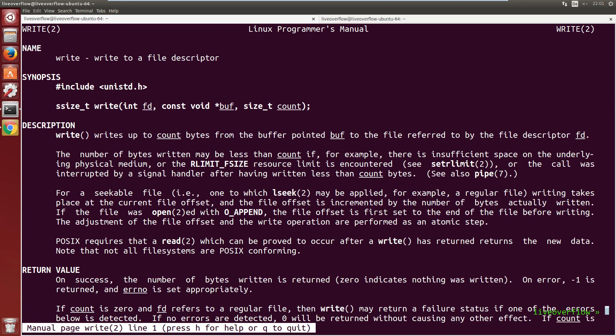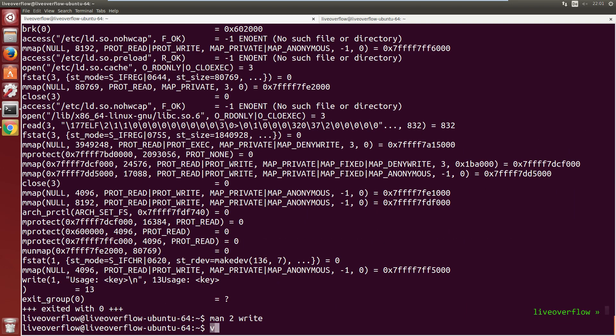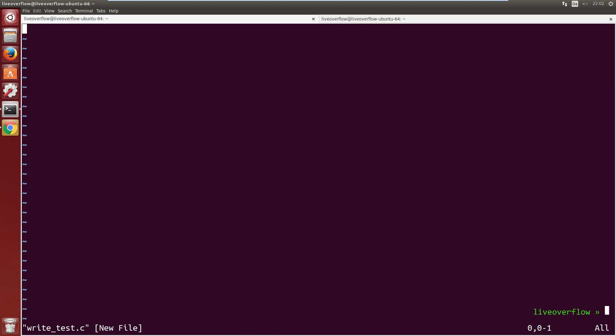The man page of write says it takes three parameters: first a file descriptor, then an address to a buffer and a count. So let's create a simple C program that calls this function. The first parameter is a file descriptor. We want it to be 1, which is the file descriptor for the standard output.